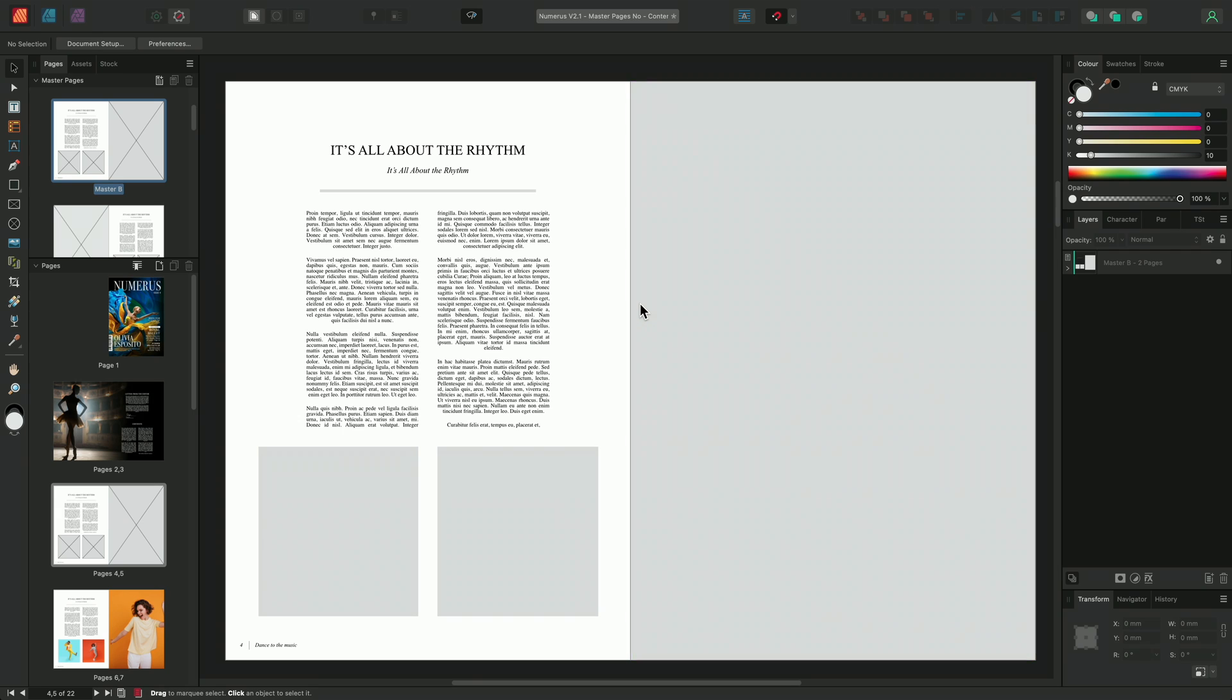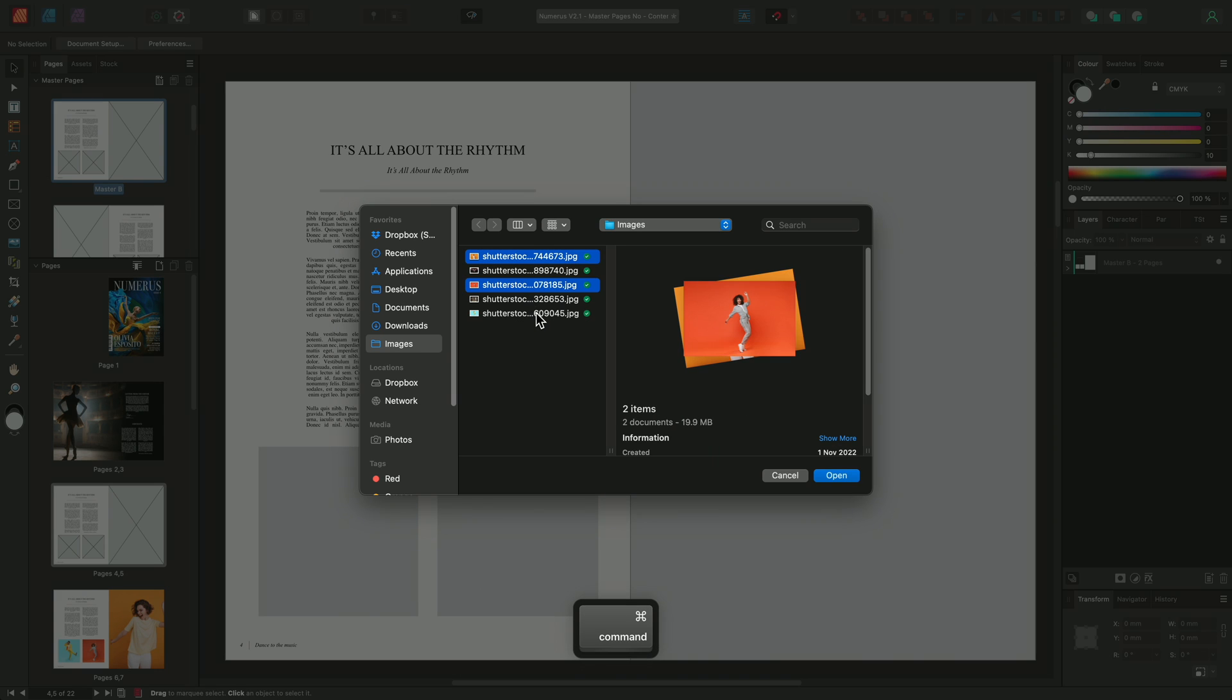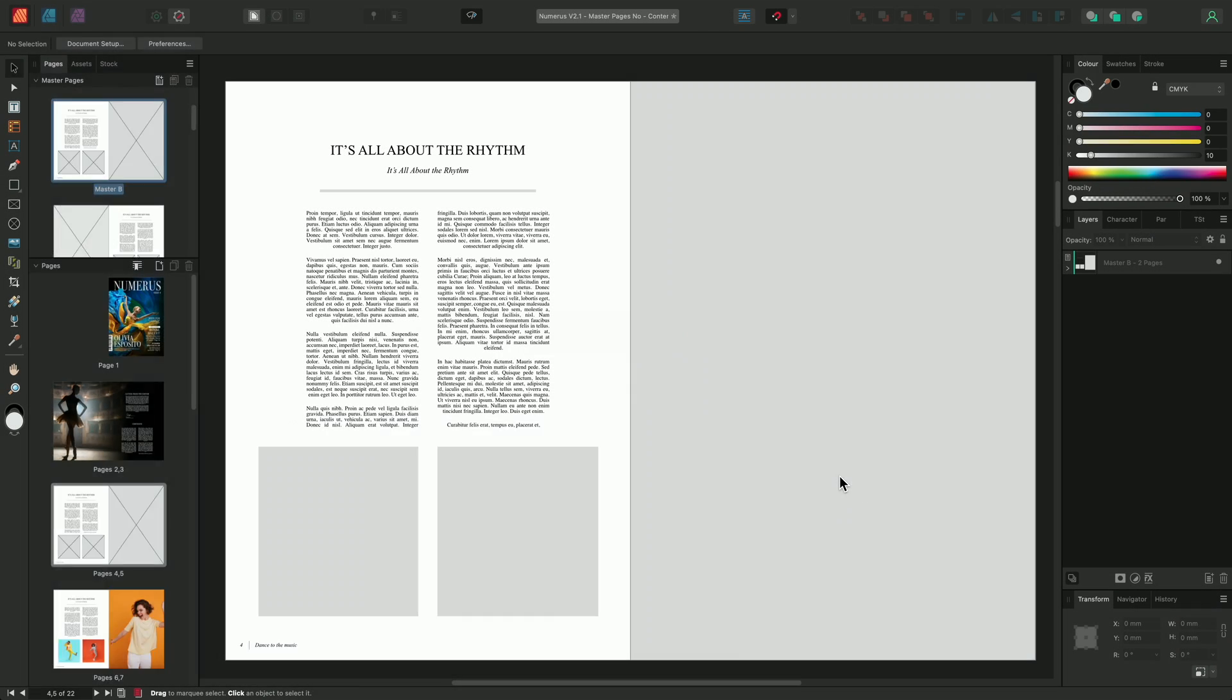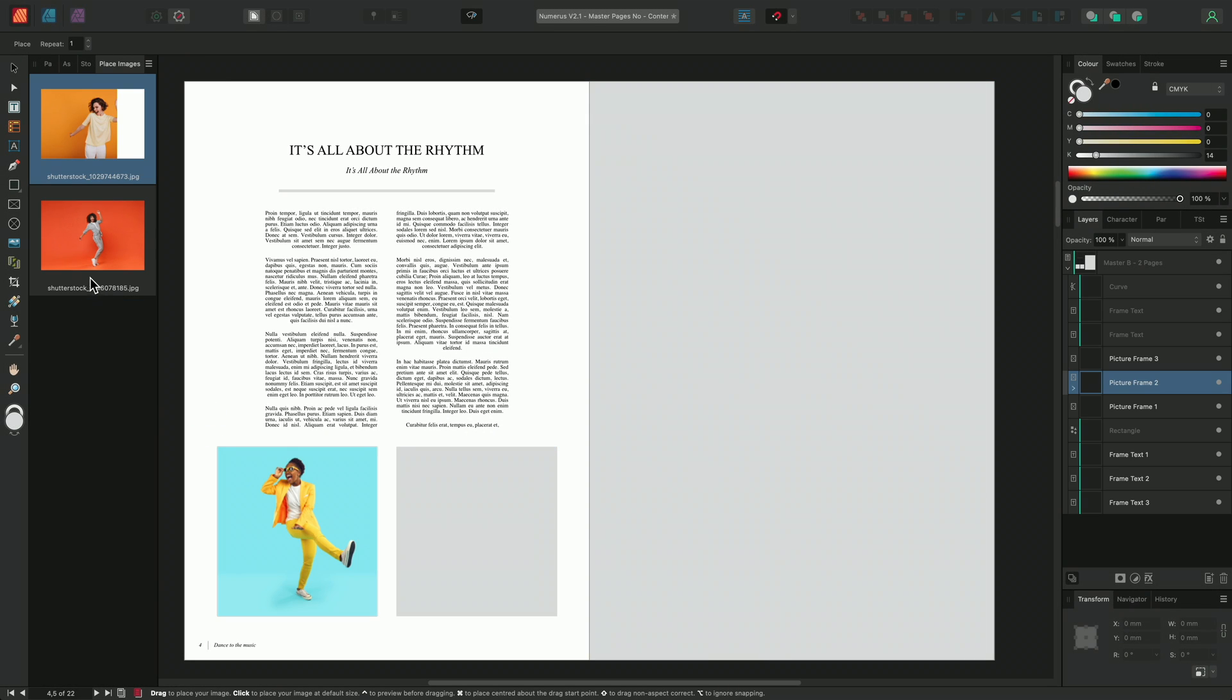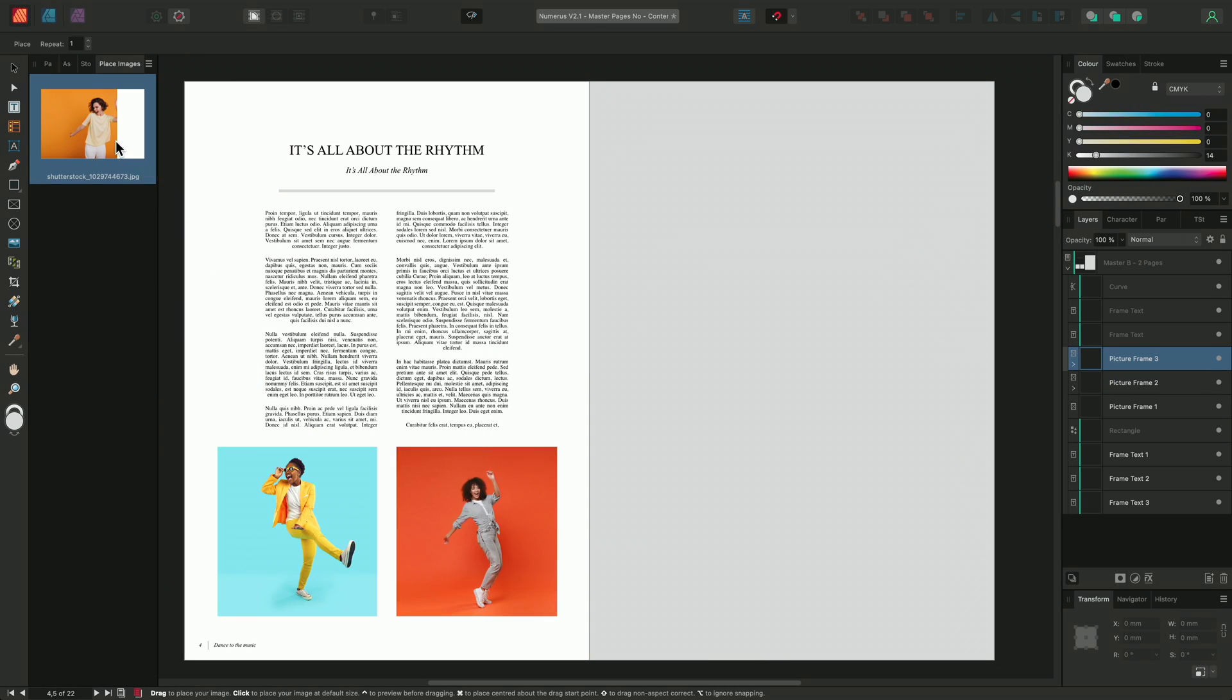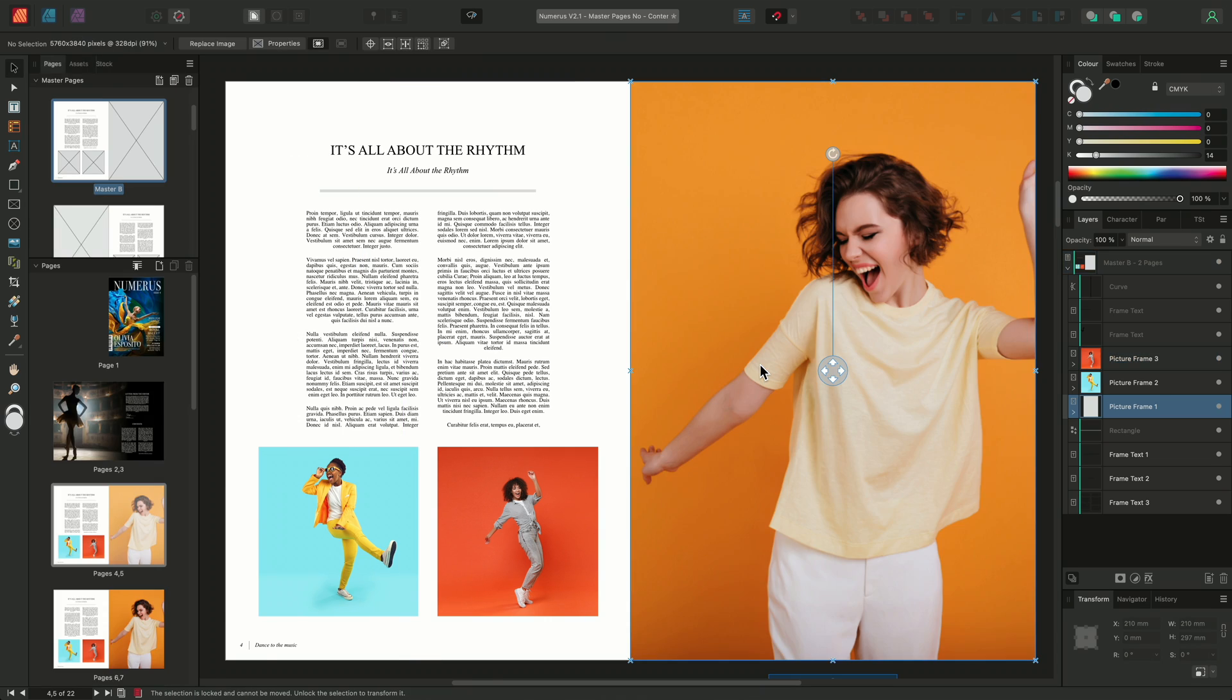I'll then place some images into the picture frames. We'll use the Place Images tool from our Tools panel, locate the images, and choose Open. I'll then select the images from my Place Images panel and place them into the waiting frames. I'll be sure to place this yellow image into the largest frame as I want it to be the main focus of this article.